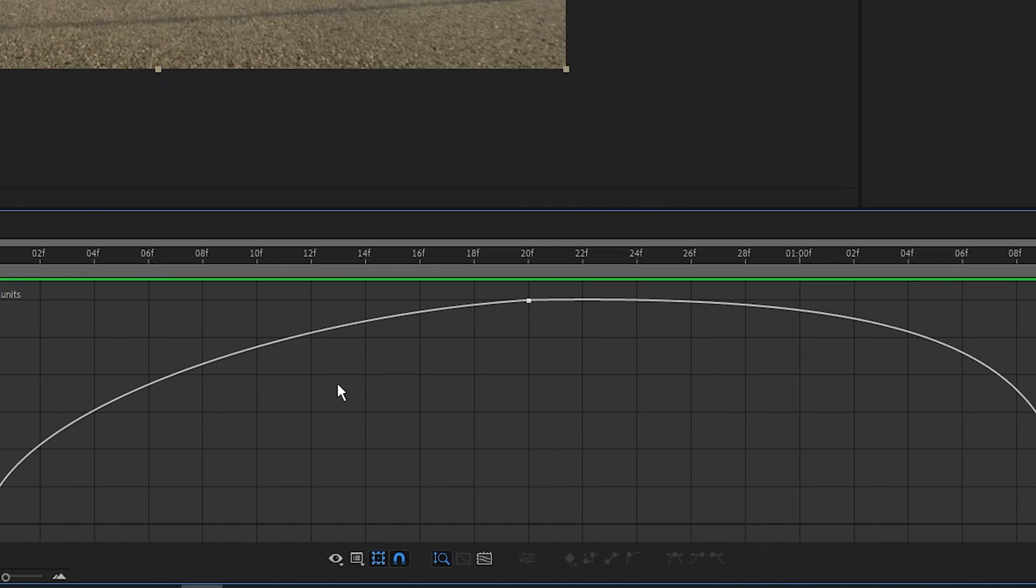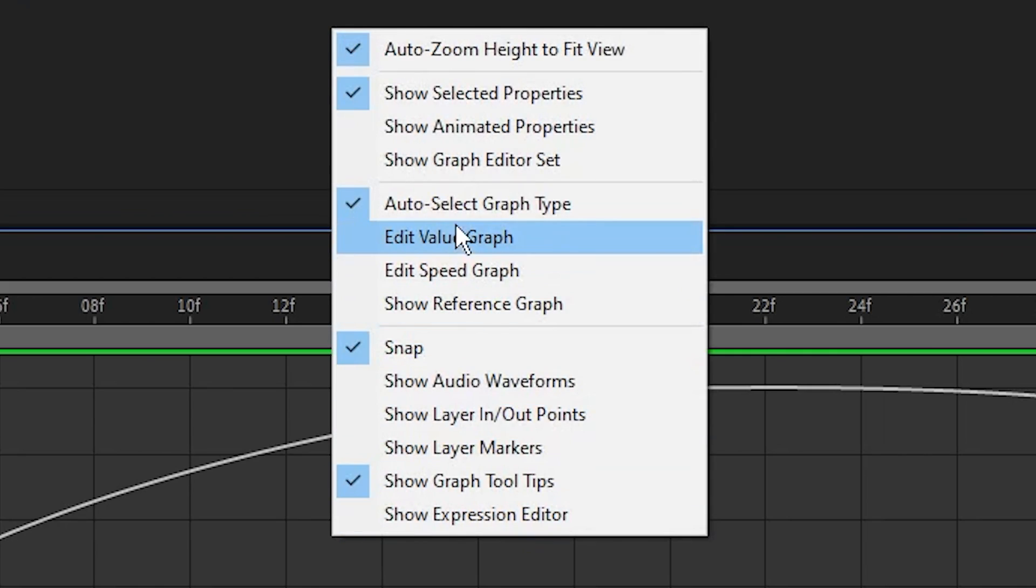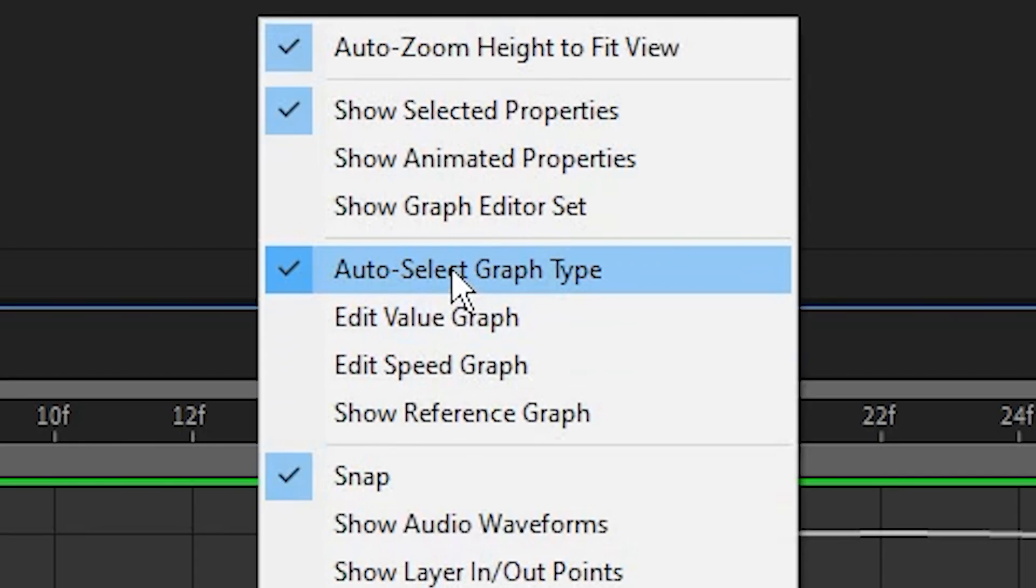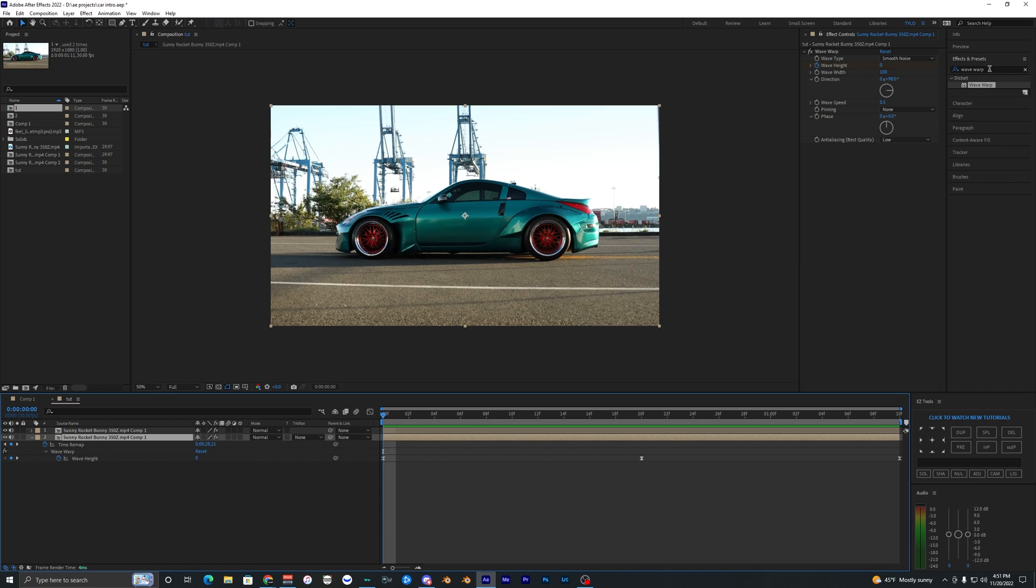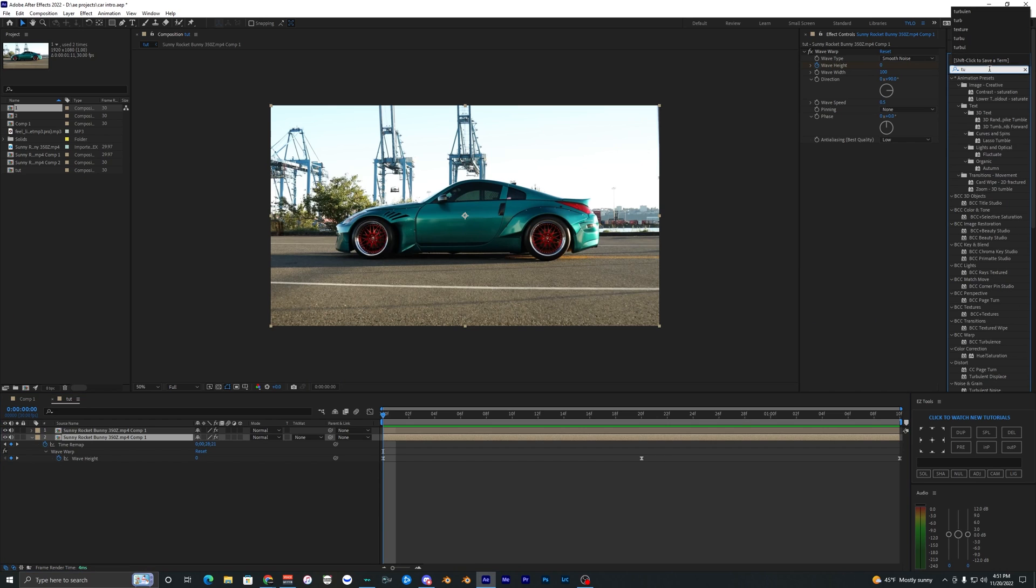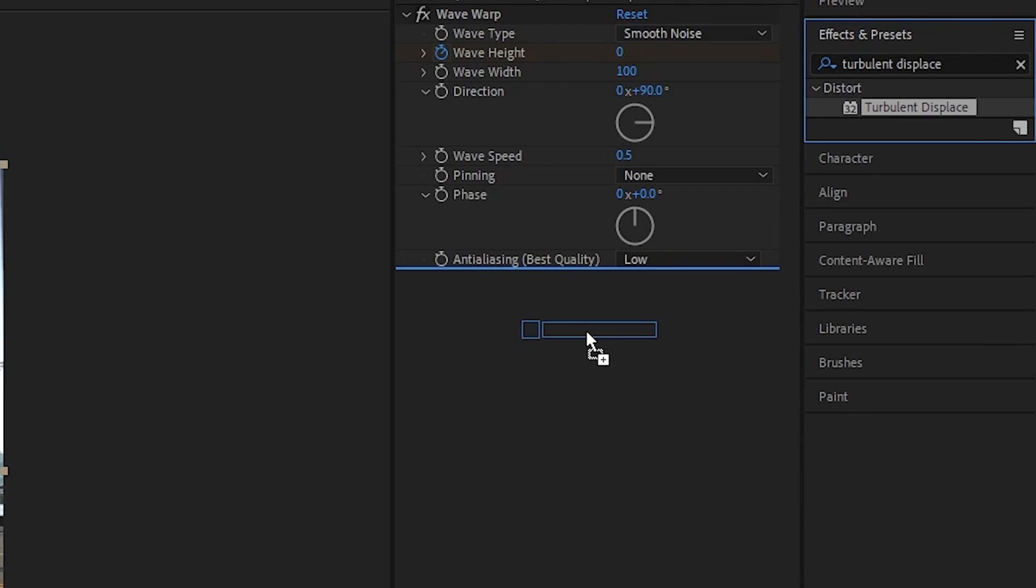If your graph doesn't look like this, you just want to make sure that you are in Auto Selected Graph Type. Now the next effect that we want to go ahead and add is called Turbulent Displace. Bring this onto our bottom clip.